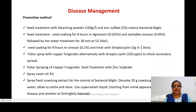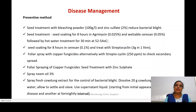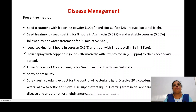Research also indicates that spraying fresh cow dung extract can help control bacterial blight. This involves dissolving 20 grams of cow dung in one liter of water, allowing the suspension to settle, sieving it, and using the supernatant liquid starting from the initial appearance of disease symptoms and at fortnightly intervals.